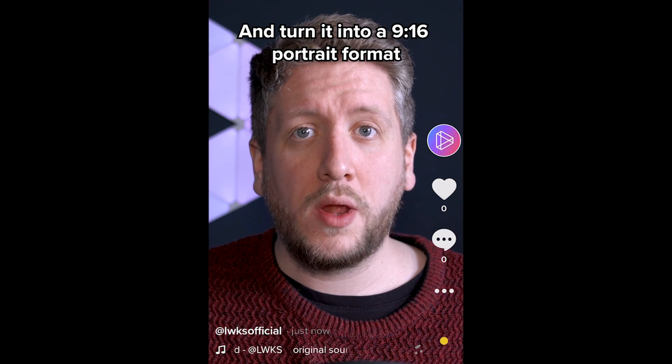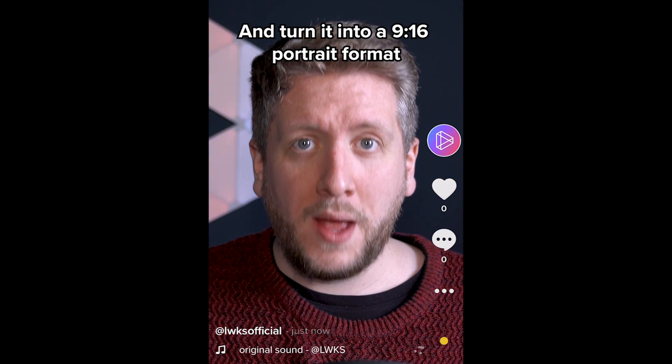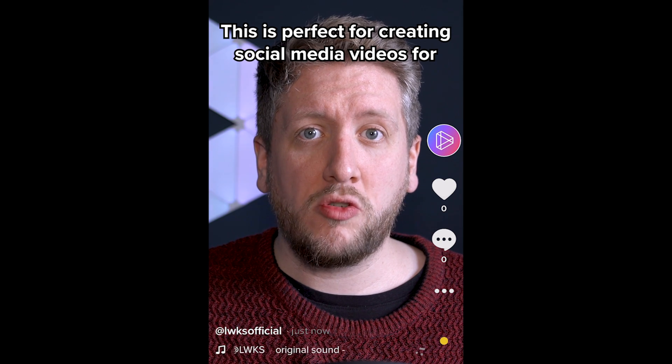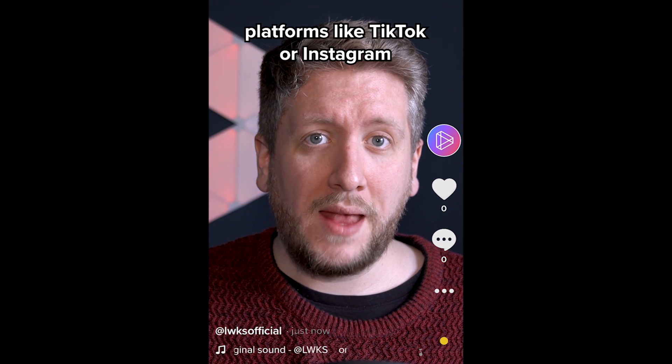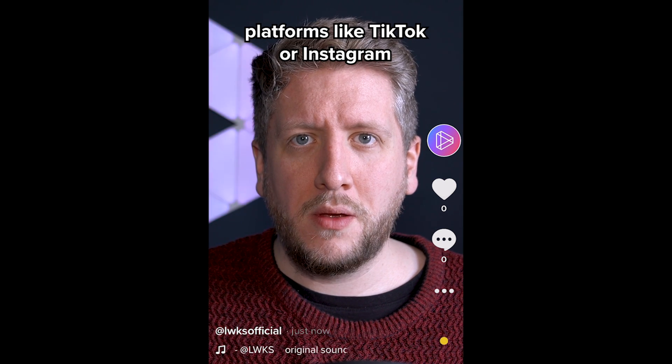My name is David Winter, I'm a video editor here at Lightworks and today I want to show you how you can take your regular 16x9 landscape footage and turn it into a 9x16 portrait format. This is perfect for creating social media videos for platforms like TikTok or Instagram.